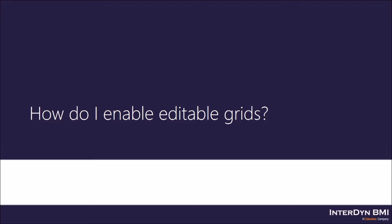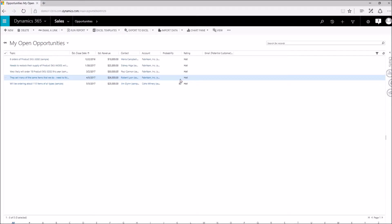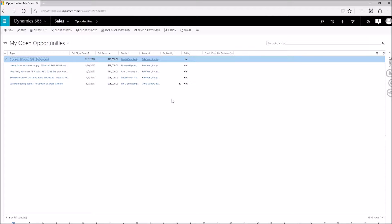For this example, I'm going to use the opportunity entity. I have not yet set editable grids up within my opportunity entity. Let's say, for example, I want to be able to add the probability to all of my opportunity records here. I would have to open every single one of these up individually, make my change, close it out, and go down the line — very tedious and something that any kind of salesperson or customer service person would not want to do. So our solution is editable grids.